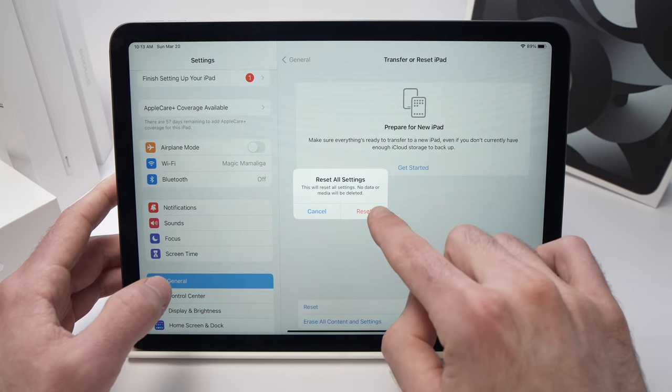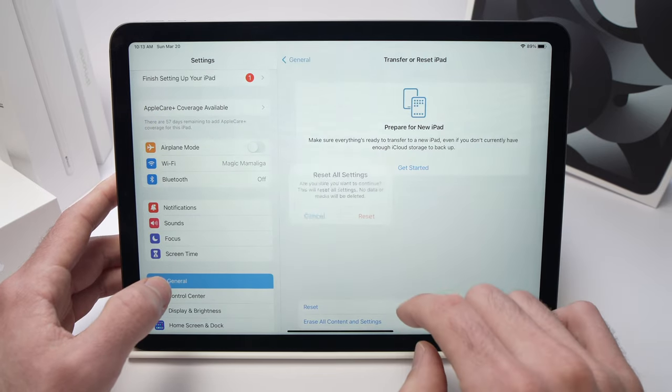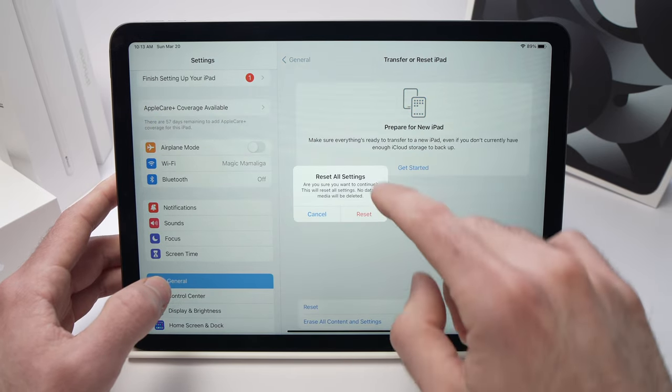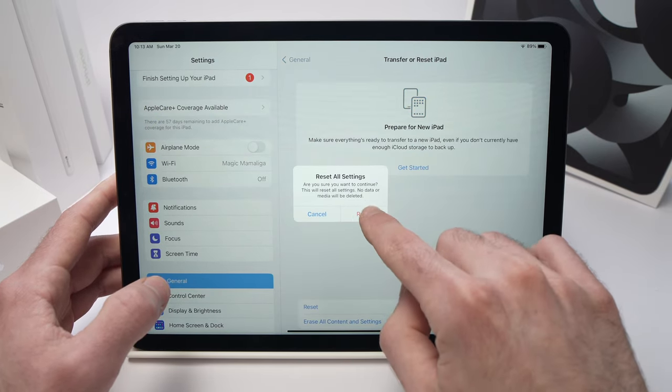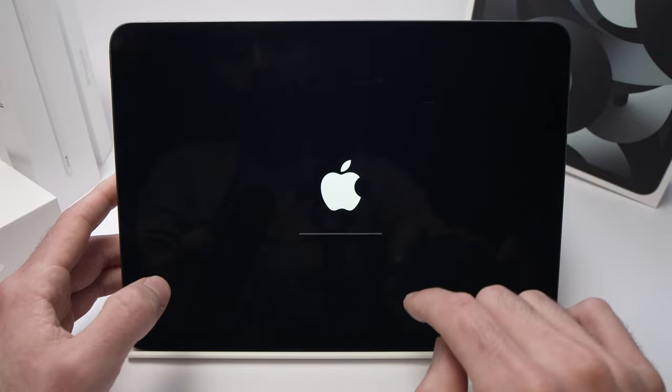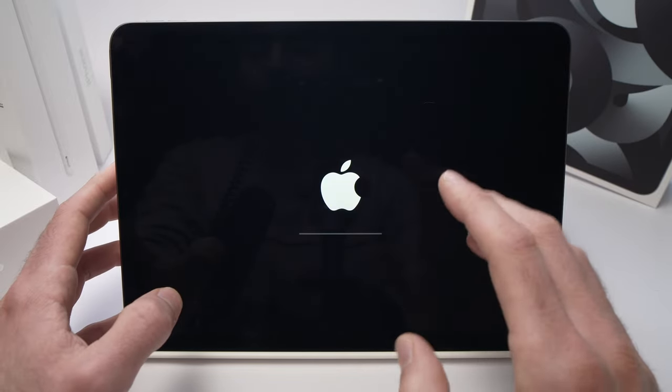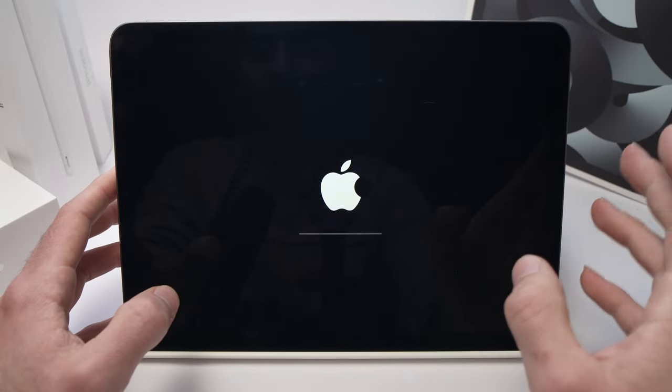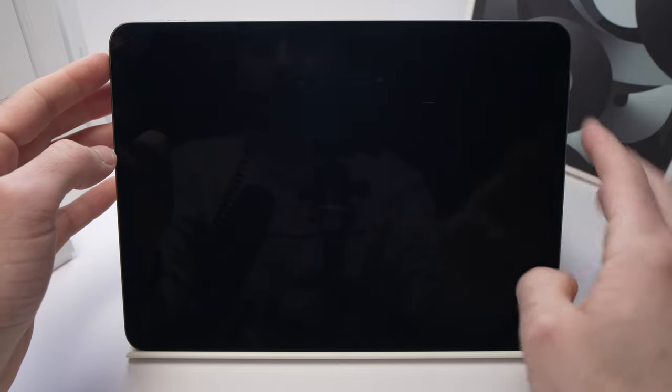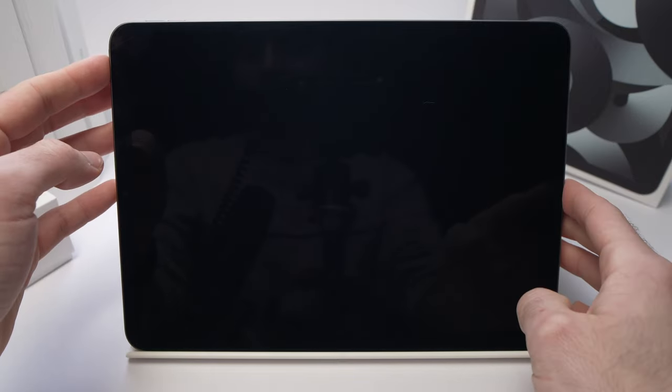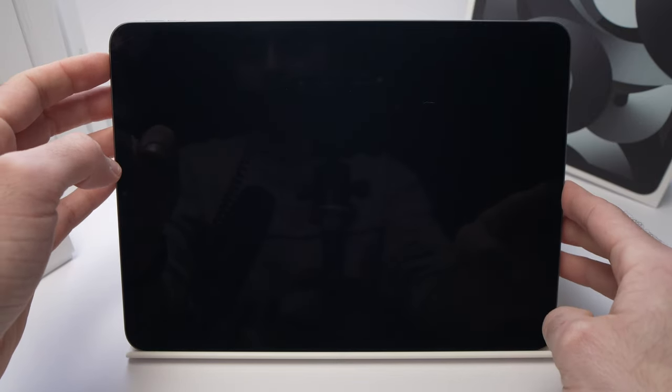Once you're done, press Reset. Press Reset again, and the iPad will shut down and restart. Alright, the iPad has restarted.